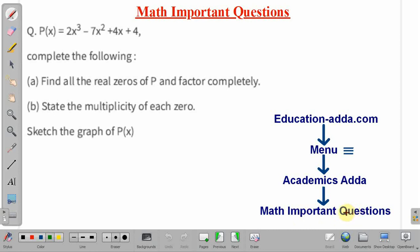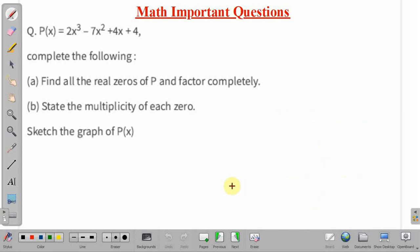One more thing — all these questions are available as video lectures on our YouTube channel, and the playlist is titled Math Important Questions. Now, coming back to the given problem.